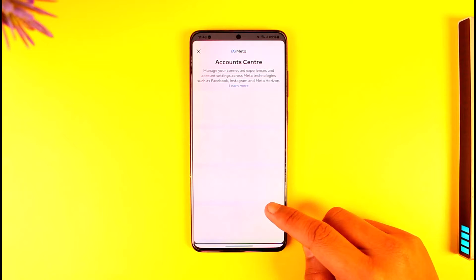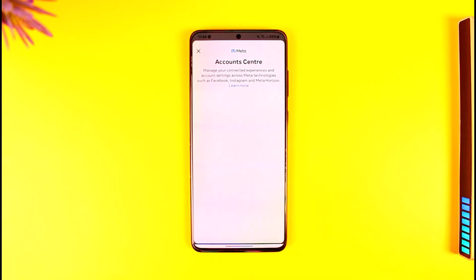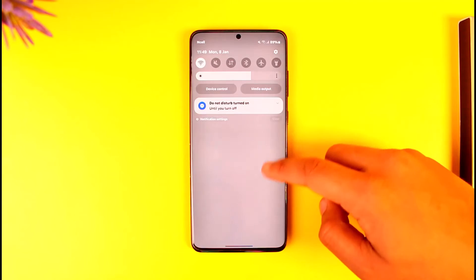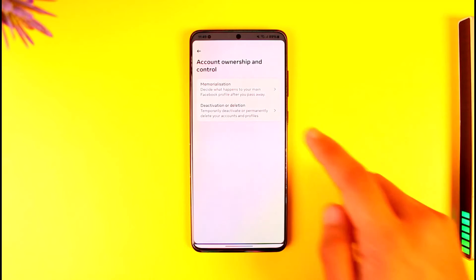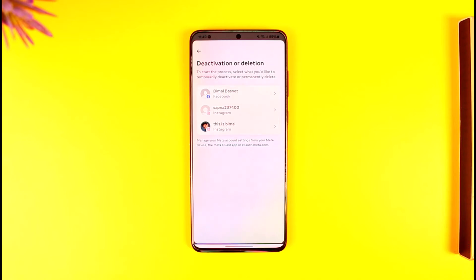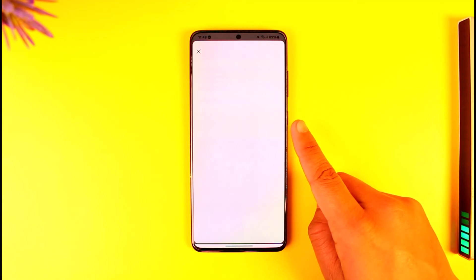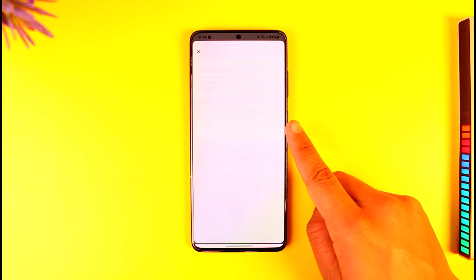Let it load up first. Once it loads, go to Personal Details, then go to Account Ownership and Control. Under Account Ownership and Control, go to Deactivation or Deletion. From there, select your Instagram account and then select the option called Deactivate.